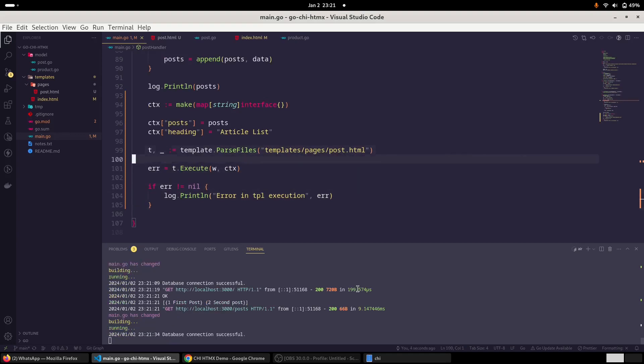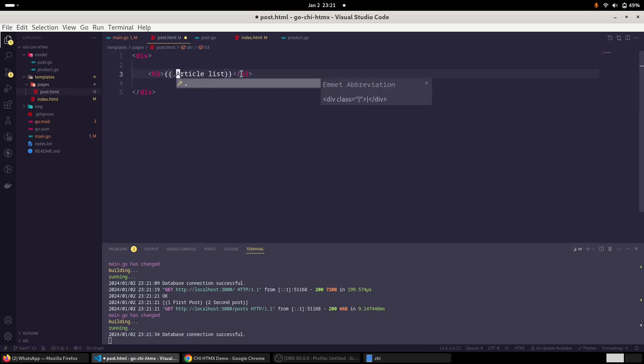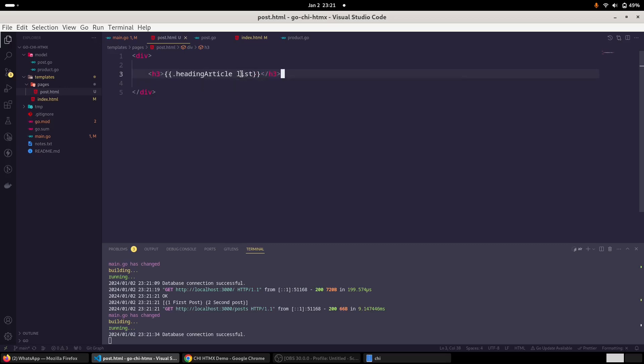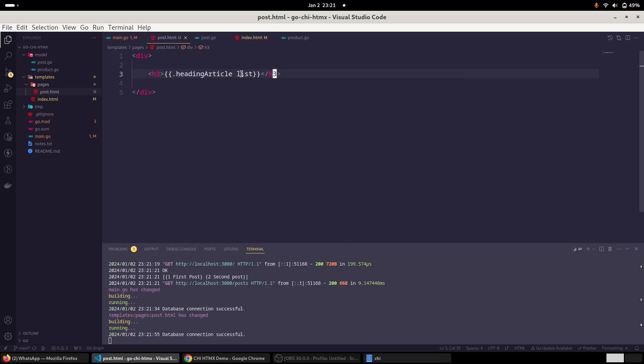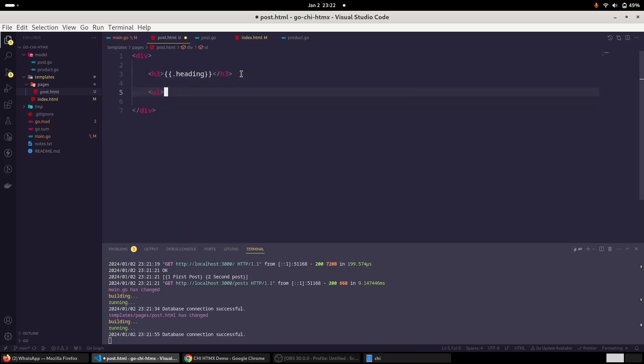So this way, we have passed this data to our template. And inside our template, we can also replace - since we have the data variables, we can replace it with dot heading. And I am going to start a ul, and I'll use the range method to iterate through the list of our post.